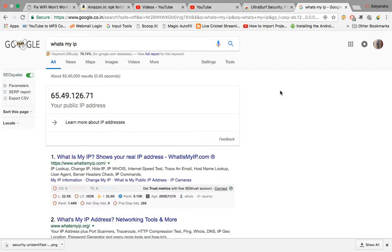This is a simple way to hide your IP address while browsing the internet. All you need to do is download this Chrome extension called UltraSurf — it's totally free. Try it out, thank you for watching, and don't forget to subscribe.